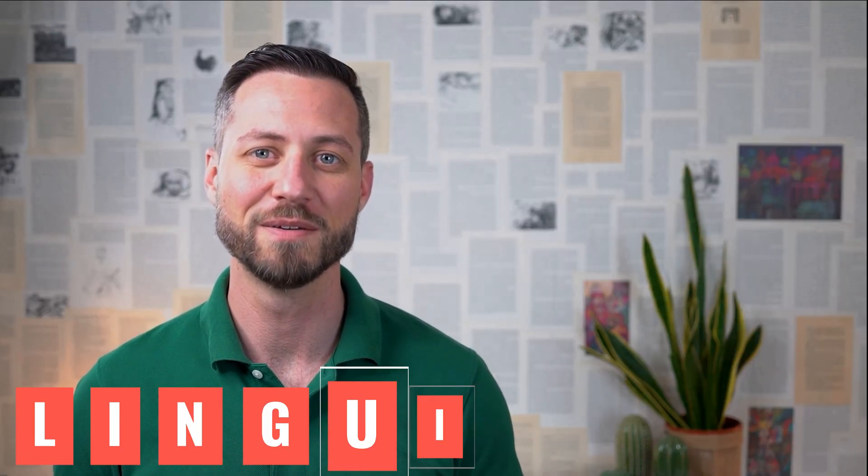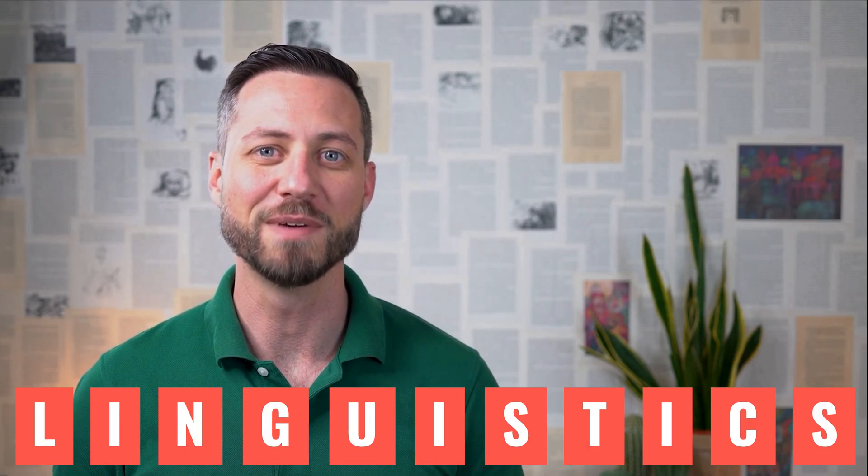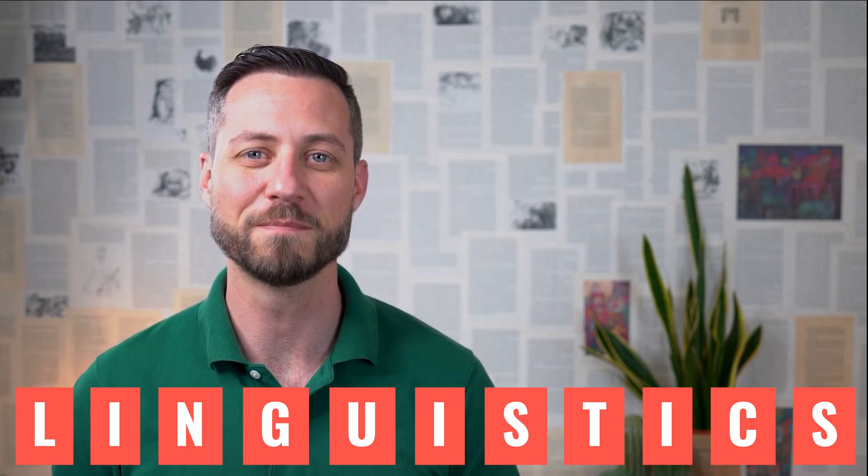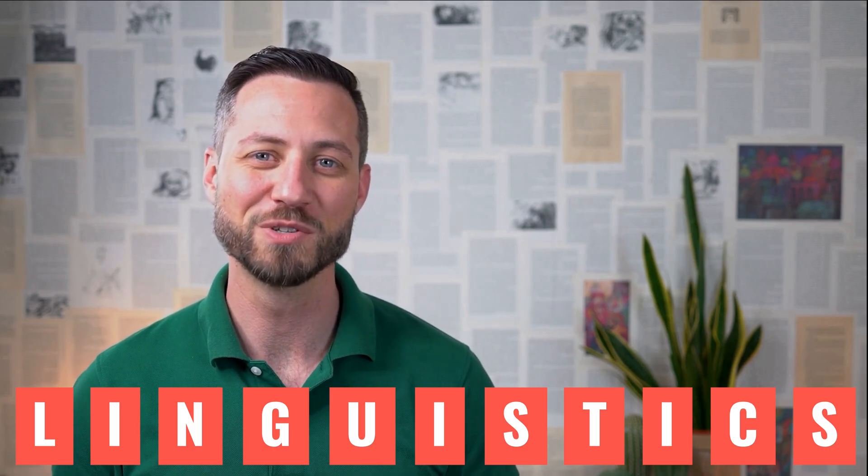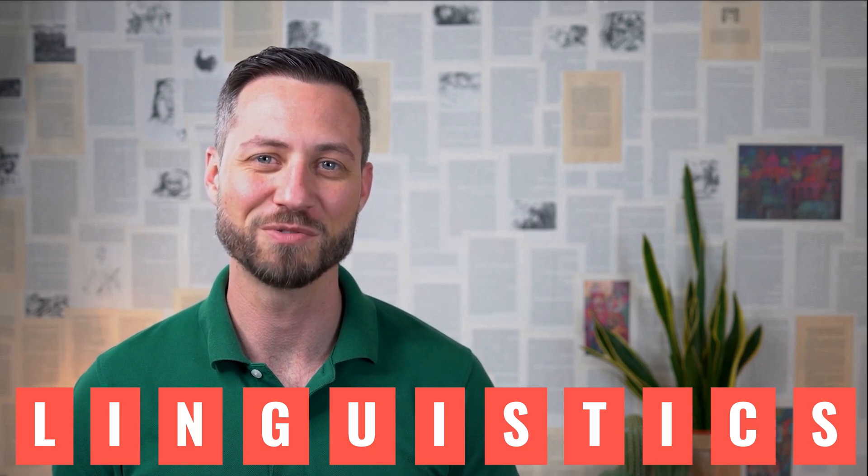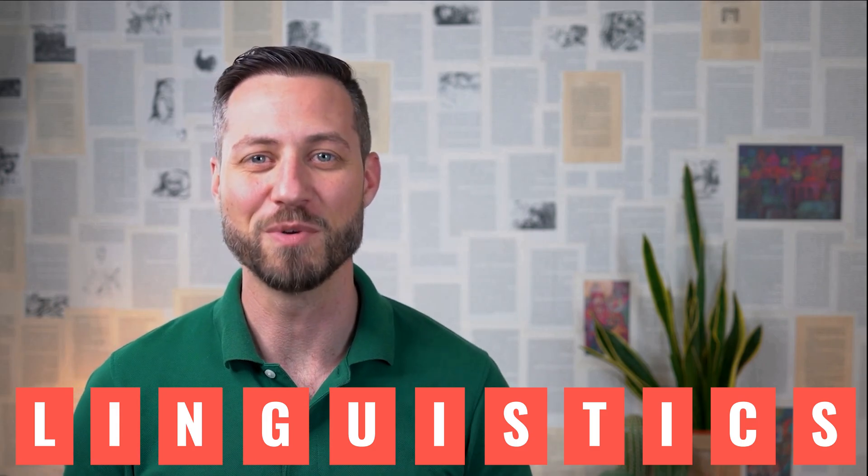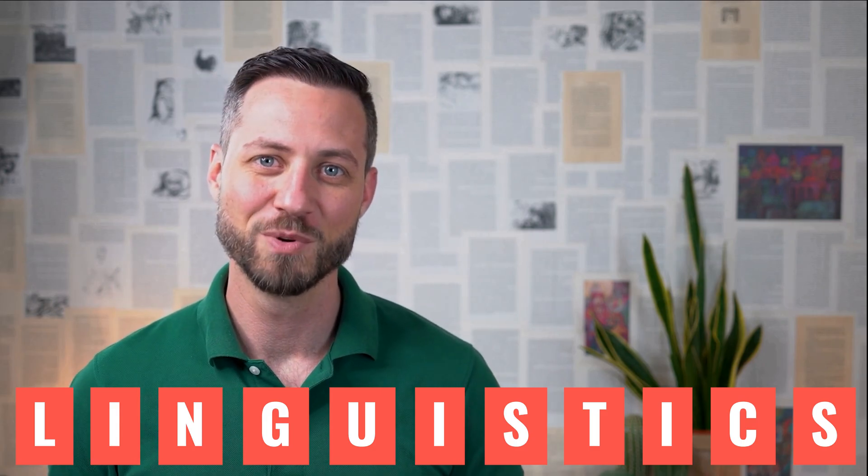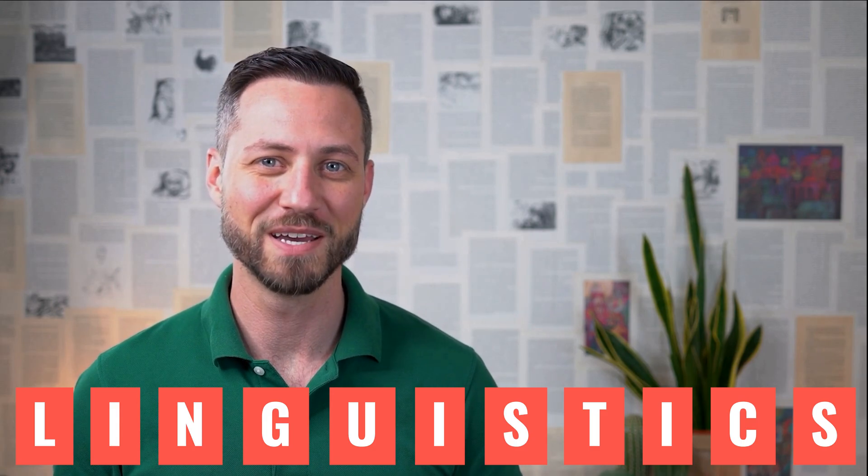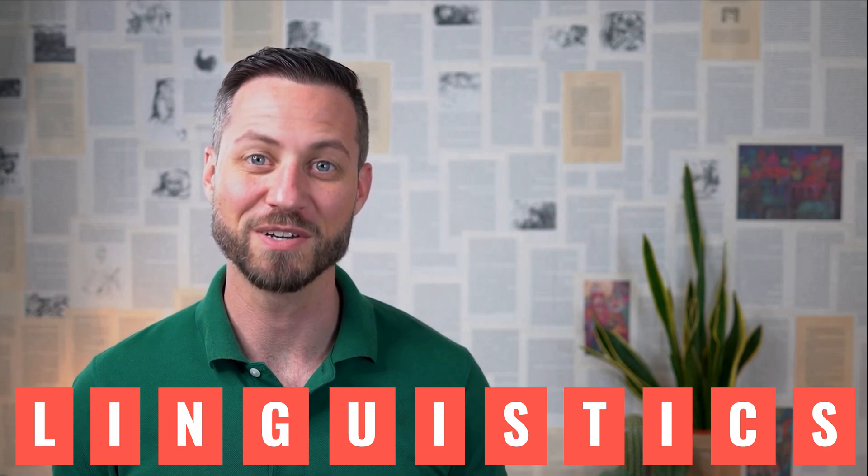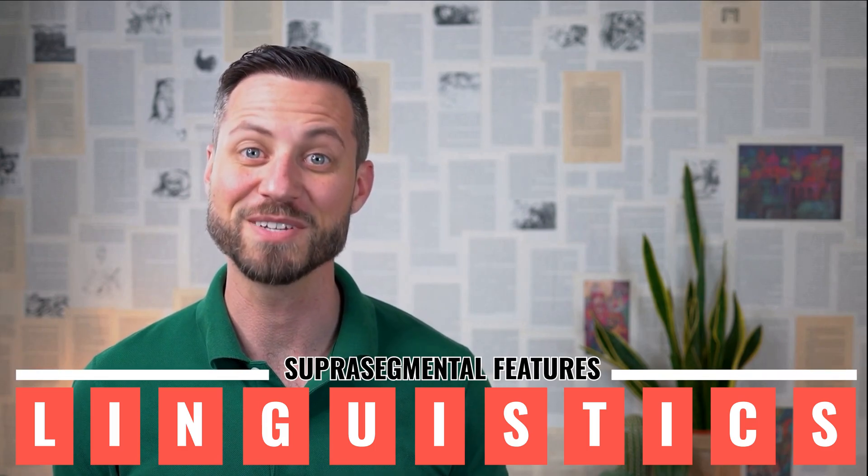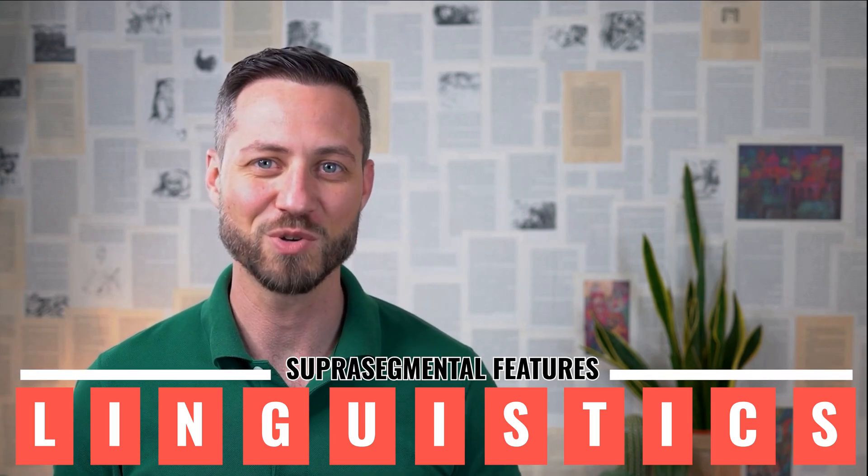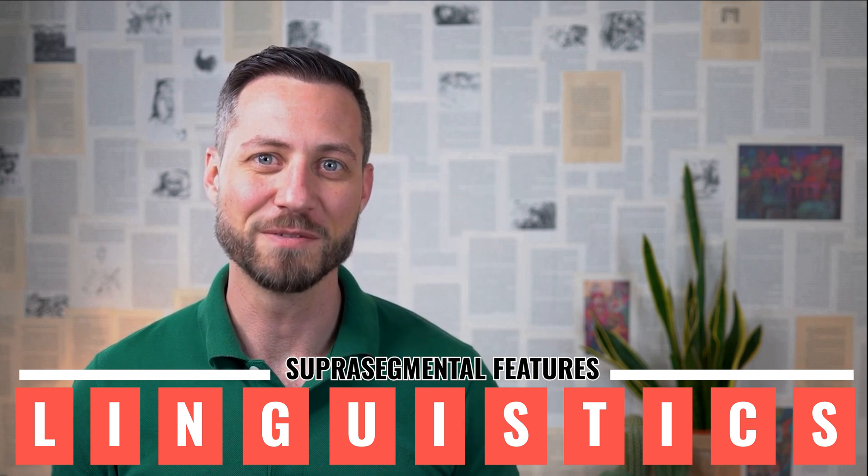Imagine language is like a movie. The sounds, consonants and vowels are the individual frames. But what turns a bunch of frames into a great movie? Exactly. Music, rhythm, emotion, timing. And in language, those are the suprasegmental features, the elements that go beyond individual sounds.